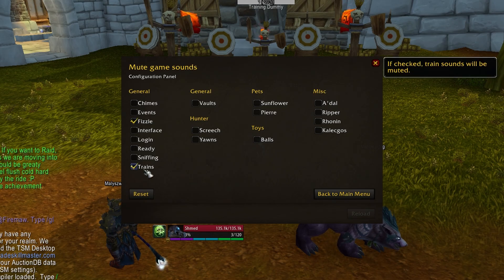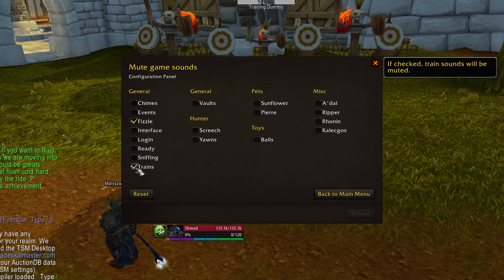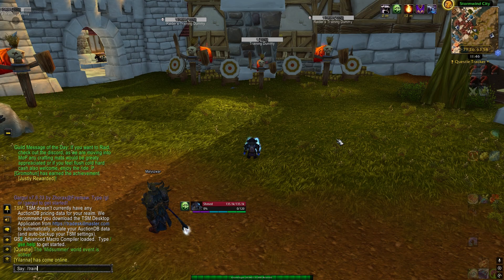I also suggest you click on Trains. This mutes the Trains audio — you know, this one.